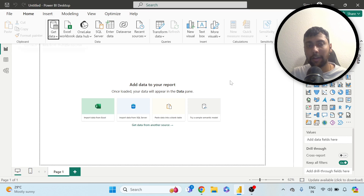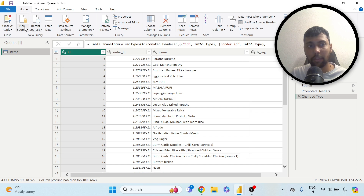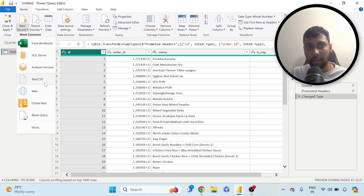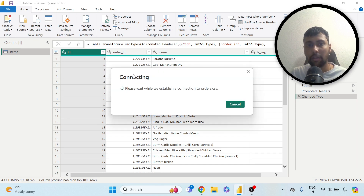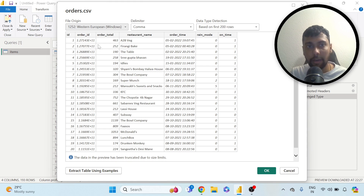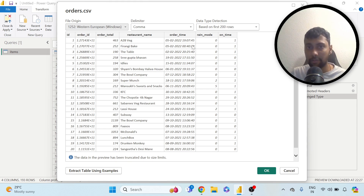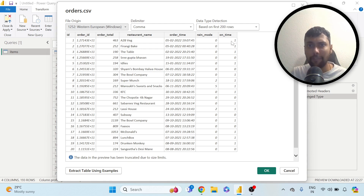I'm going to click on transform data. This is one of the data and I'm going to add the other one. If you see the orders data, it contains the order ID, the total money spent in the order, the name of the restaurant, the time of the order like the date, and also whether it was raining or not, and whether the order was delivered on time or not. Very simple stuff.